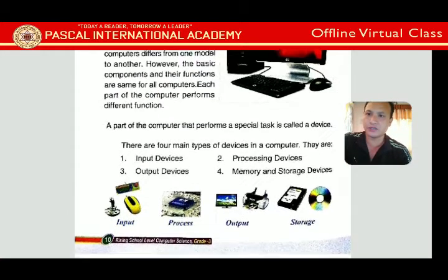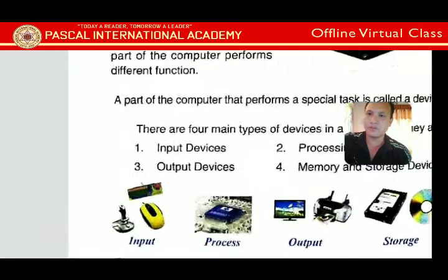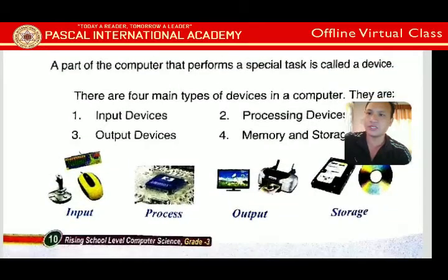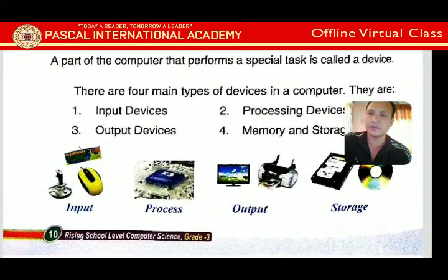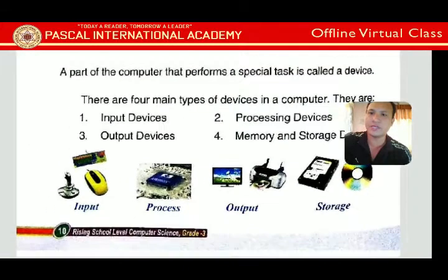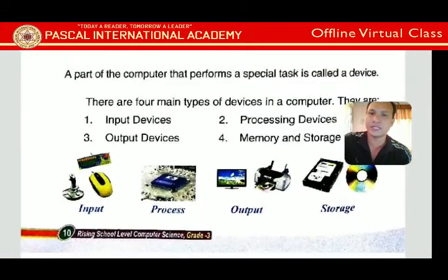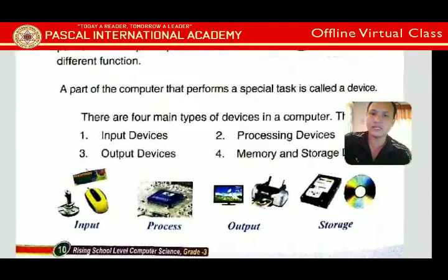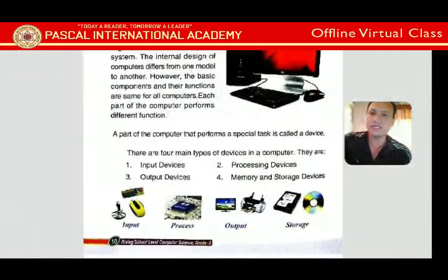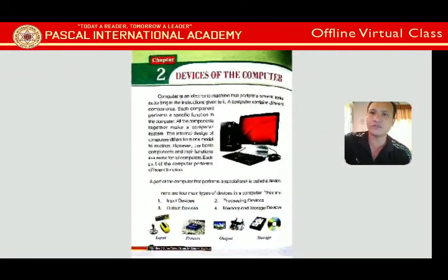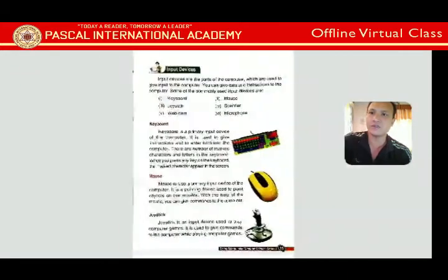In the picture, you can see: input devices include joystick, keyboard, and mouse; processing is represented by a CPU chip; output devices include a printer and monitor; and storage devices include a hard disk and CD/DVD.